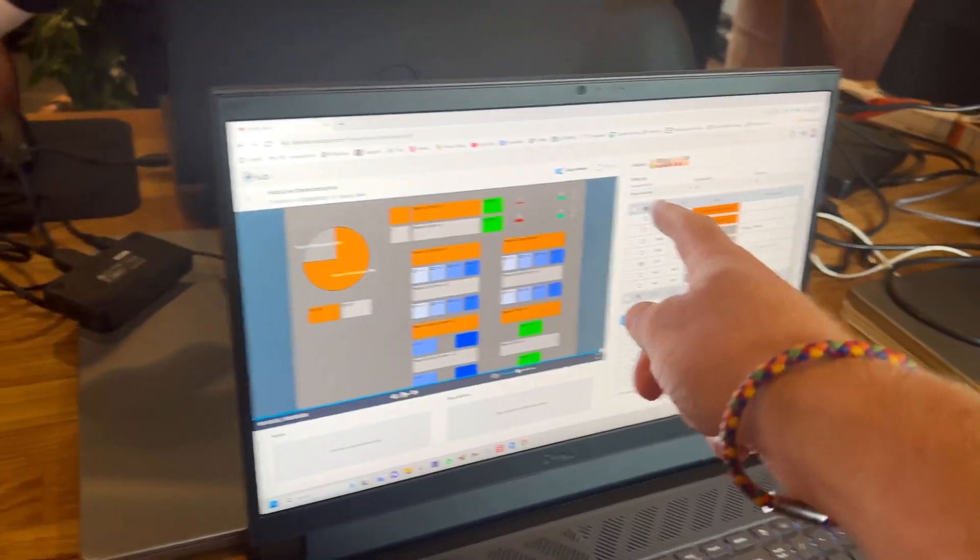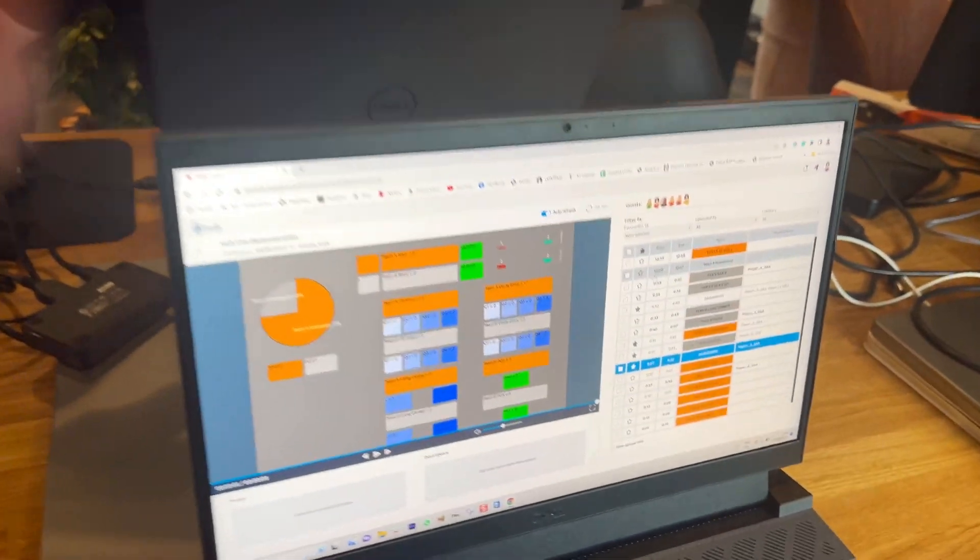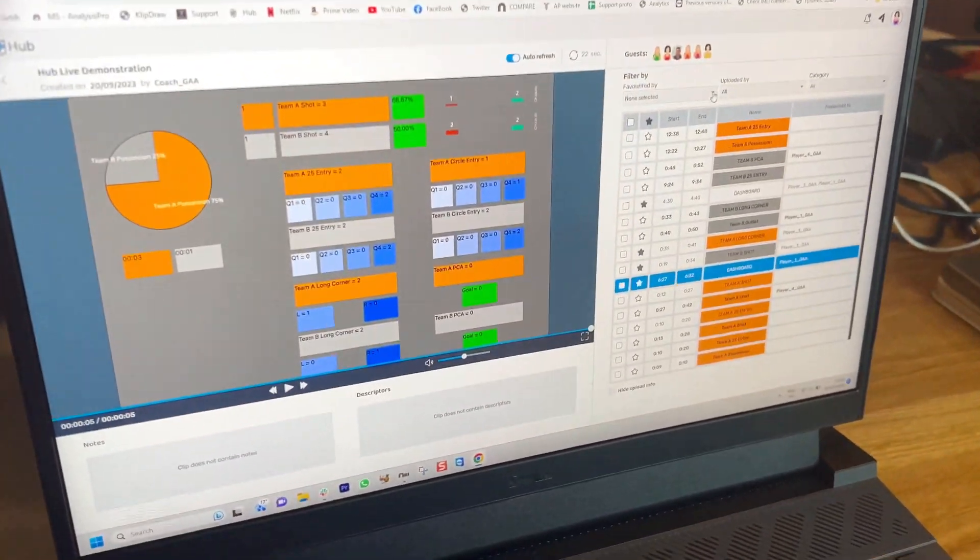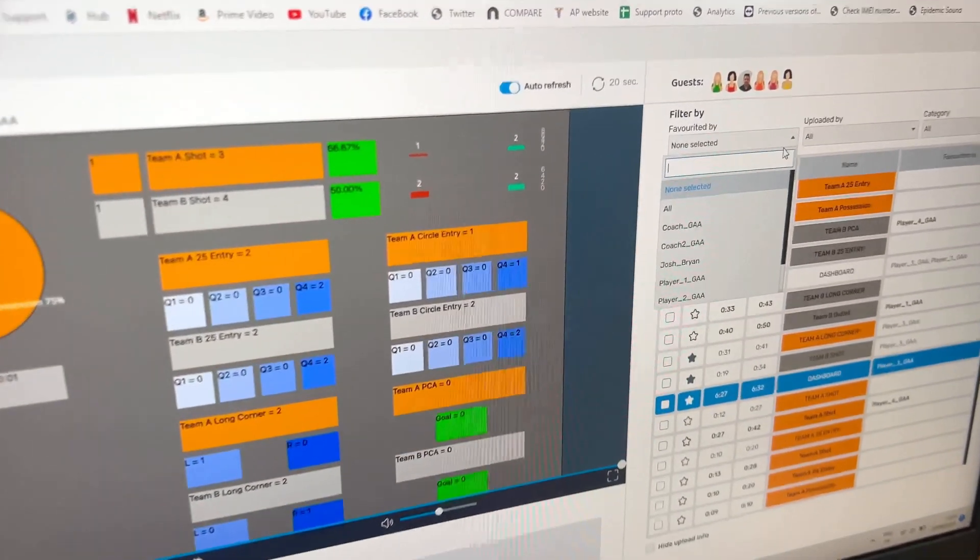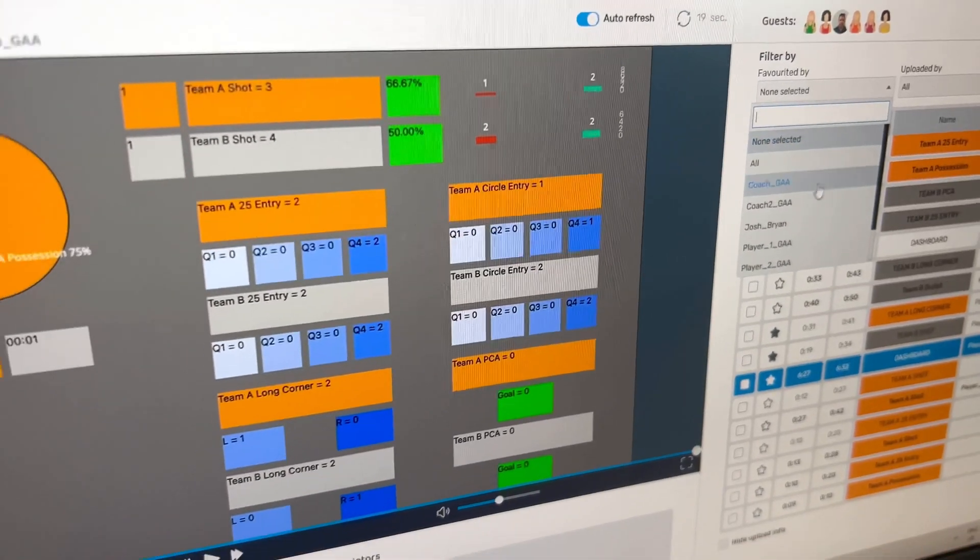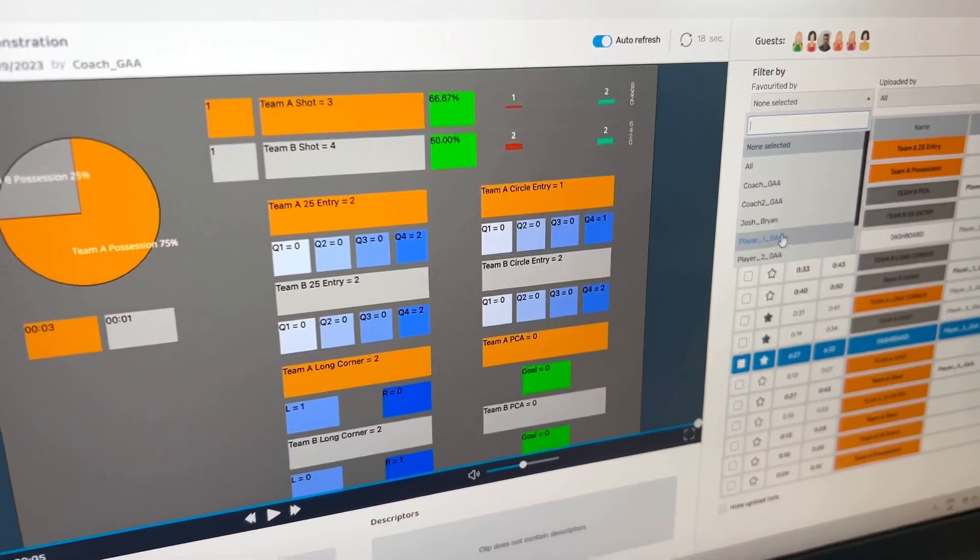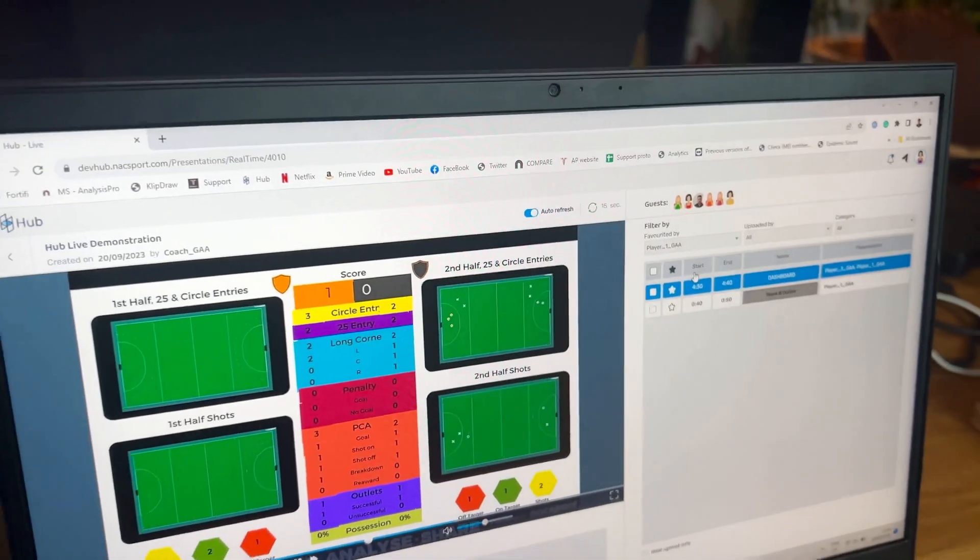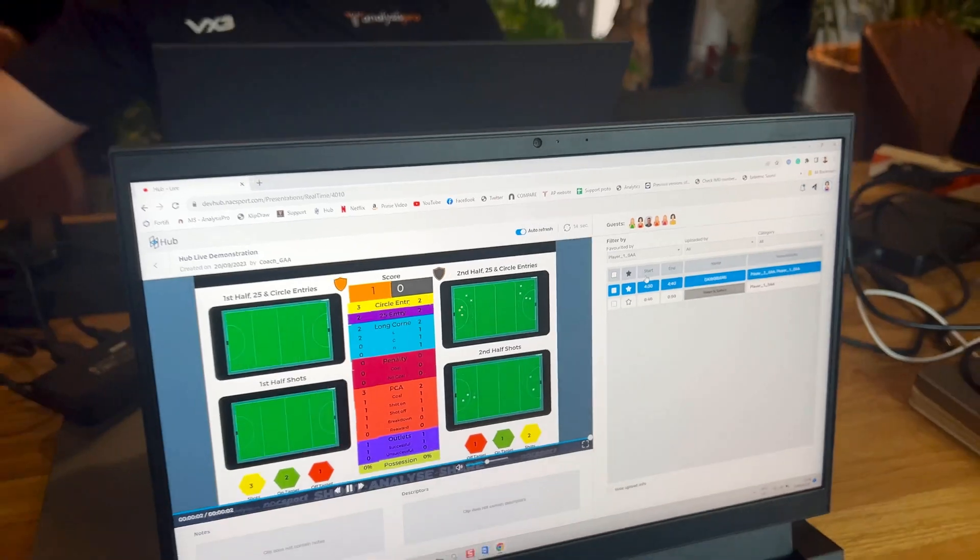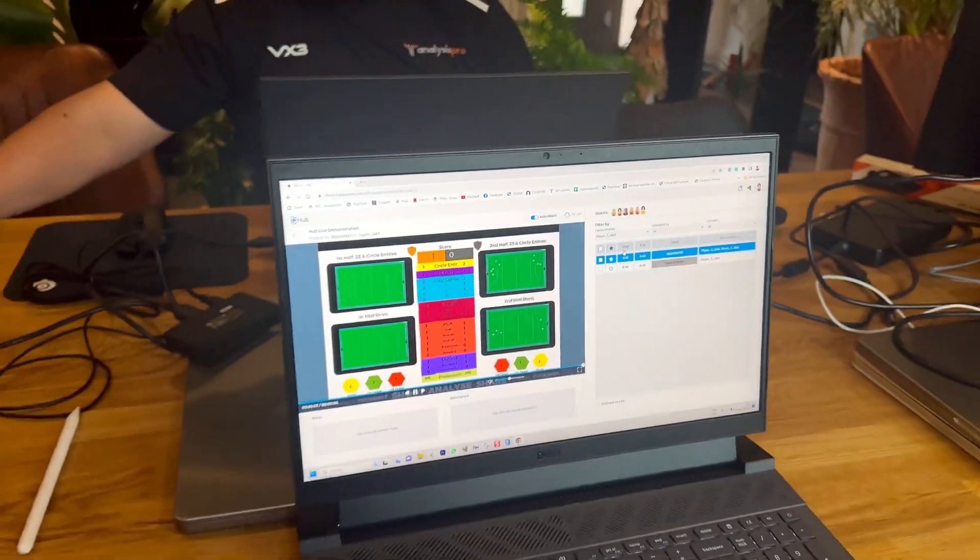Dan presses the filter here where it goes favorited by. You can then see, for example, the stuff done by player... let's go player three or player one. There we go. So there's something that someone else has favorited.